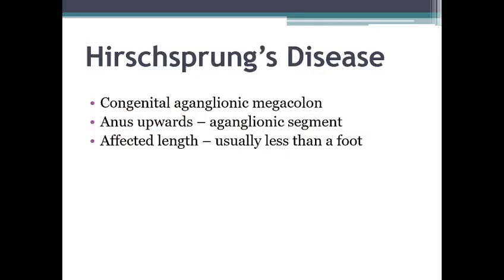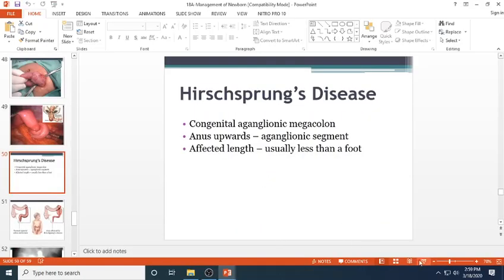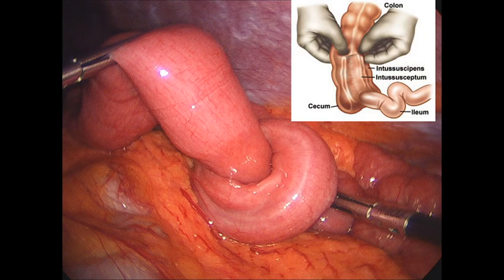Intussusception mainly occurs where the ileum invaginates into the ascending colon — the distal part of the ileum telescopes into the cecum and ascending colon. This is the most common site where intussusception happens.